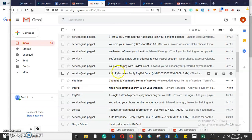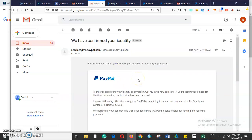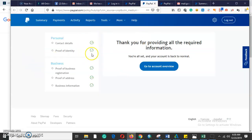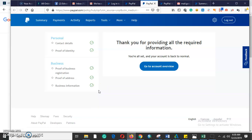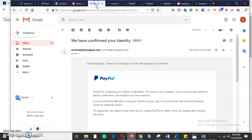They'll send you an email confirming that your PayPal identity has been confirmed, saying thank you for submitting your identification documents — the review is complete. If your account was limited, the limit will be lifted. They thank you for submitting all required documents: your proof of business registration, proof of address, and business information. Your account will be good to go and you'll have a verified PayPal account without any limit. Make sure you submit government-issued documents that are not older than six months — that is the only way your PayPal will be verified.